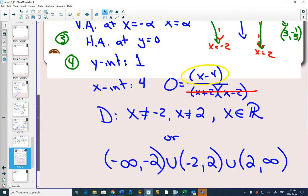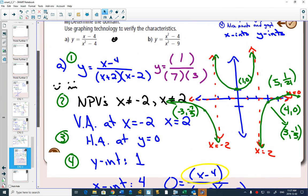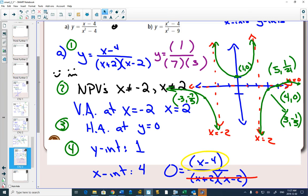To review: we factored, found non-permissible values and determined they were vertical asymptotes, then compared degrees in numerator and denominator. If the degree is bigger on the bottom, you have a horizontal asymptote at y equals 0. If the degrees are the same, you have a horizontal asymptote at the ratio of the leading coefficients. If the degree is larger in the numerator — even after removing holes — you have the possibility of an oblique asymptote.